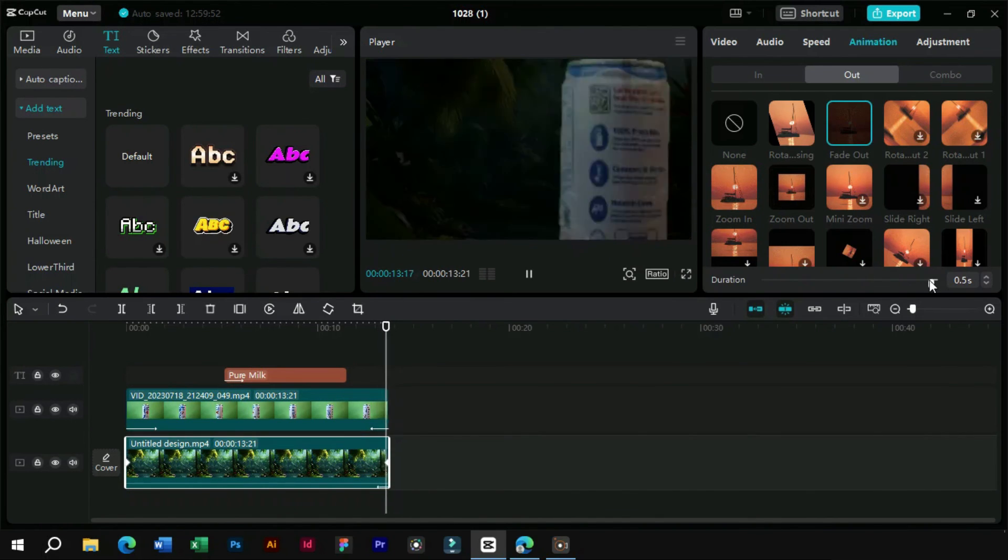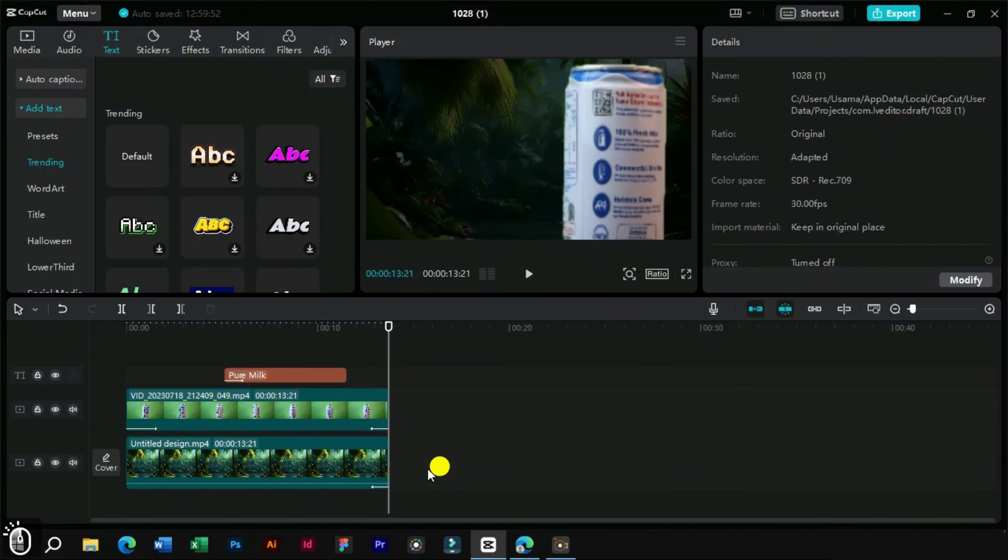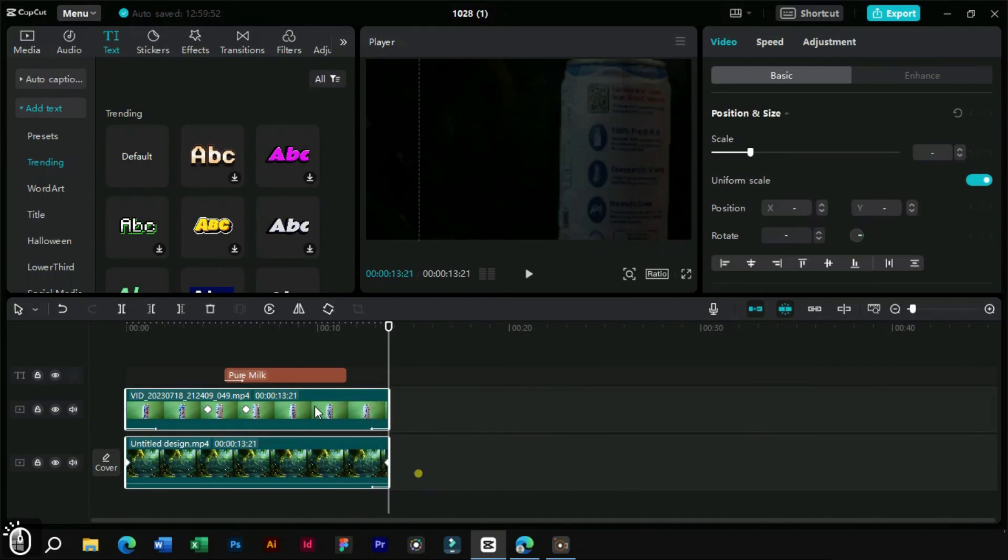Now our video is complete. Let's make these two layers a compound clip.